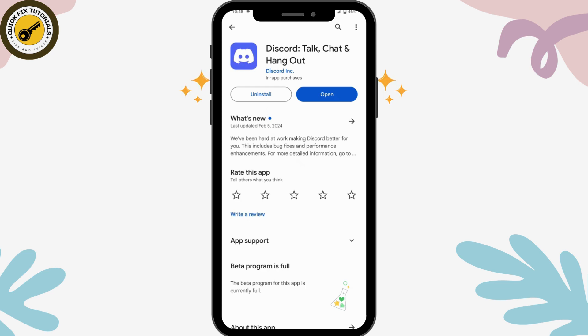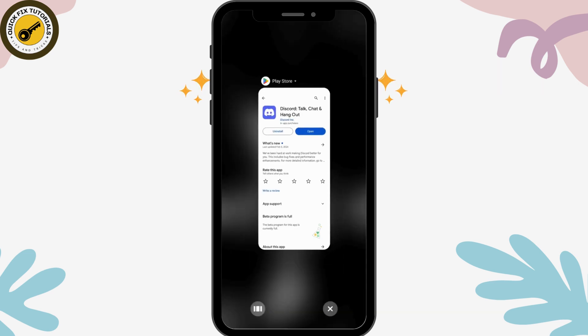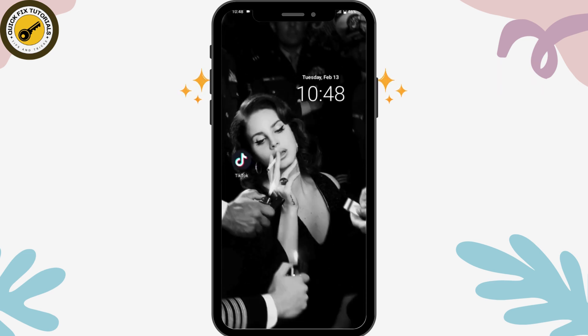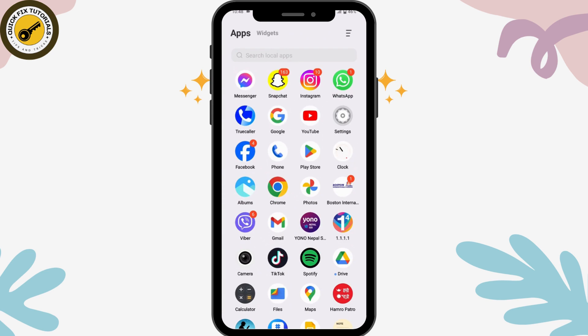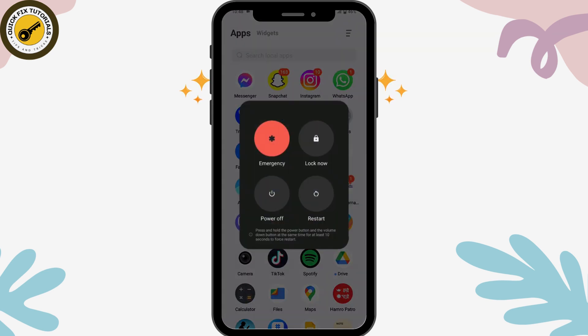If that still doesn't fix the problem, tap and hold the power button, select the Restart option, and your problem might be fixed.